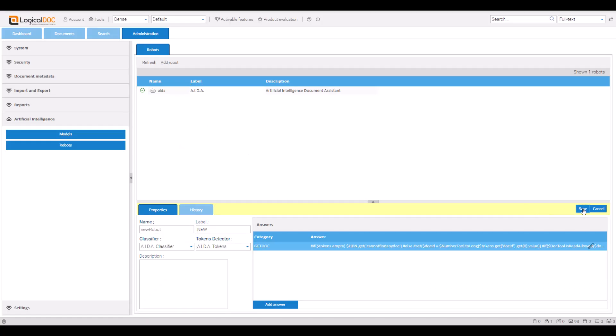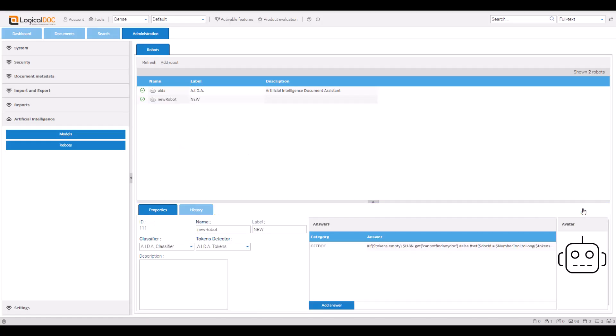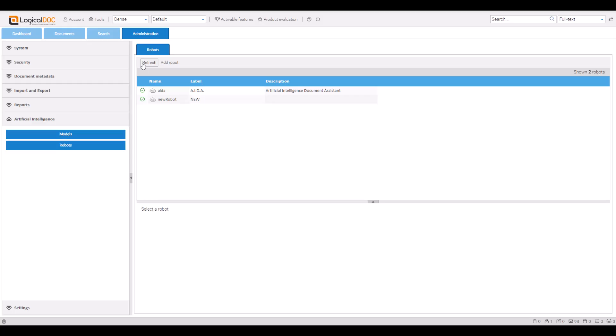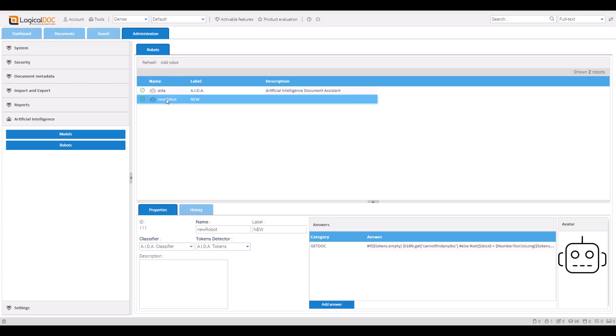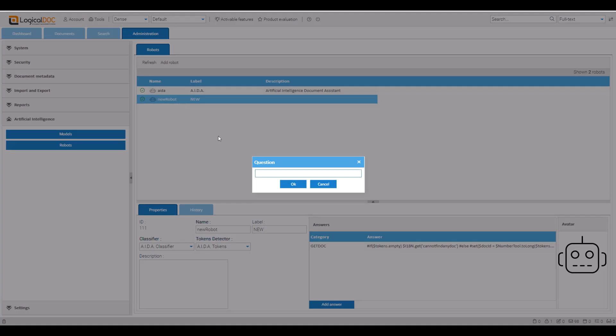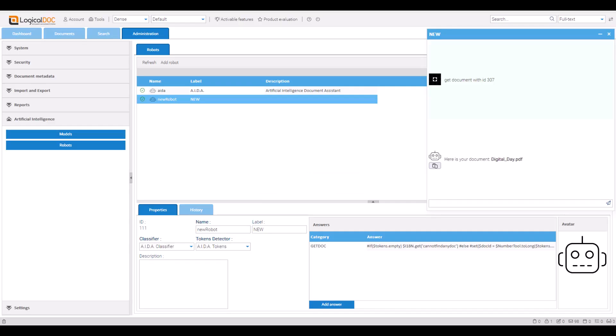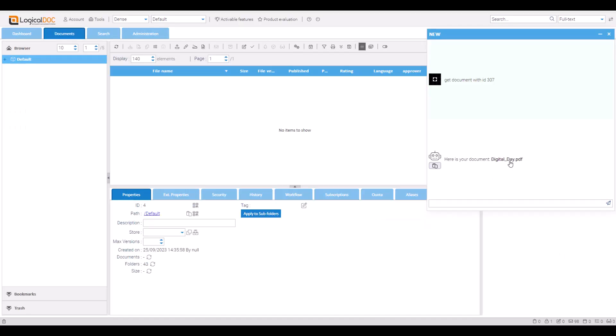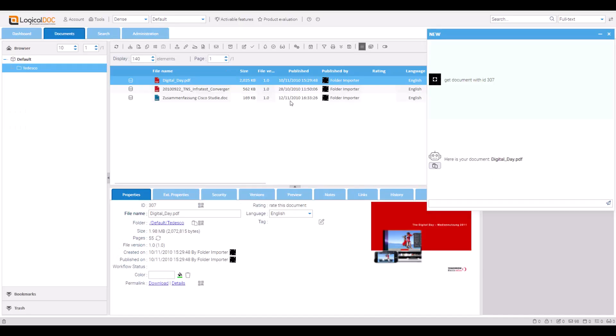Save and refresh the panel. Now you can prompt the robot to find a document. Ask the robot to find a document by ID. Click the result to open it in its folder and manage it.